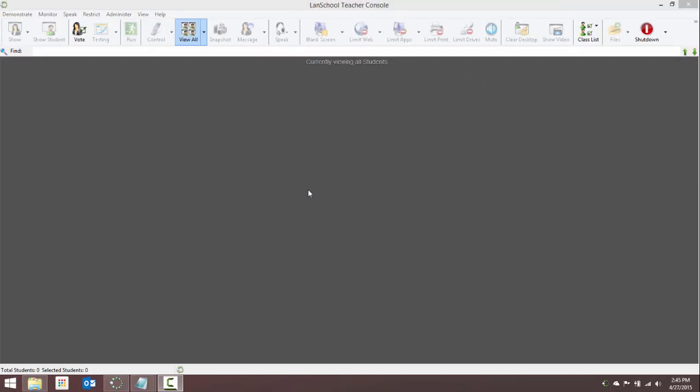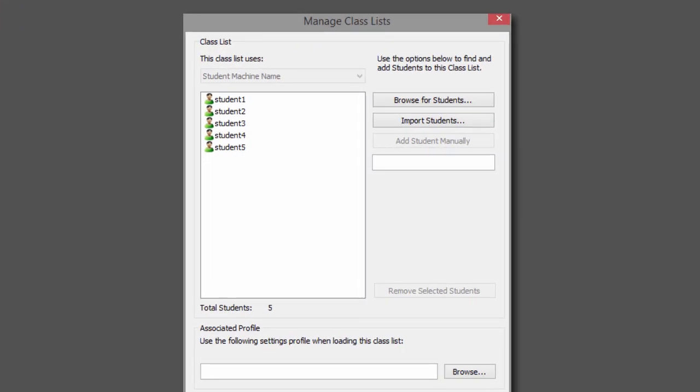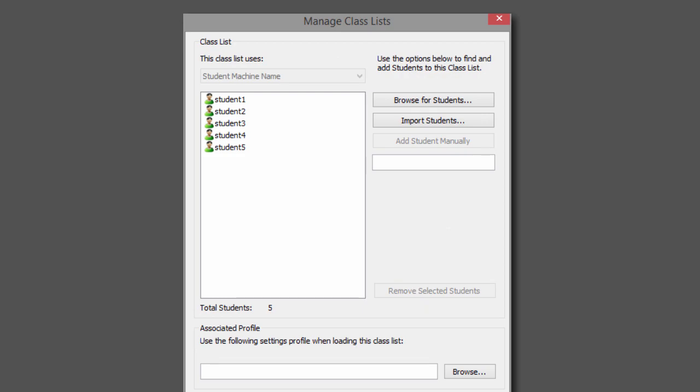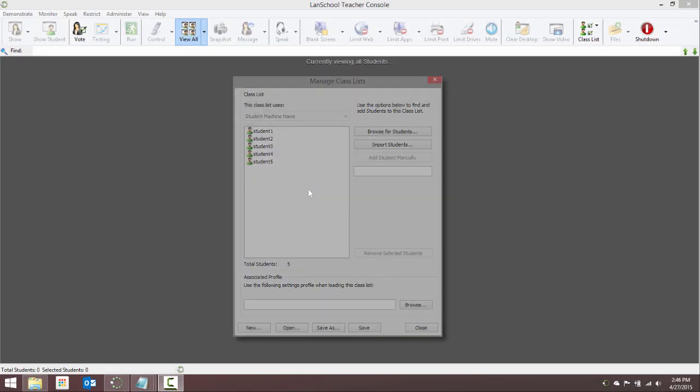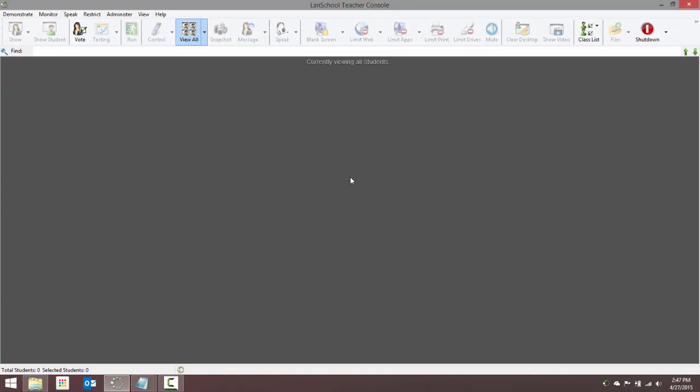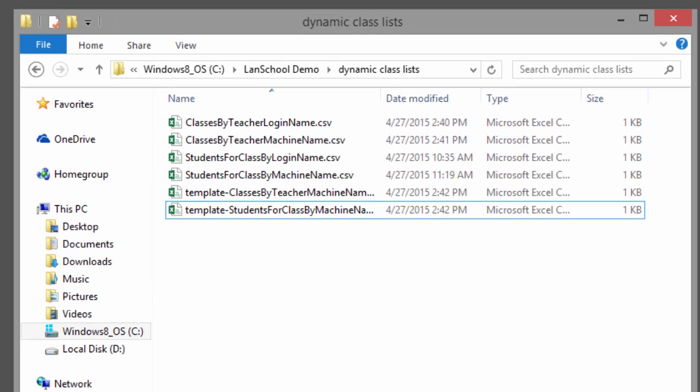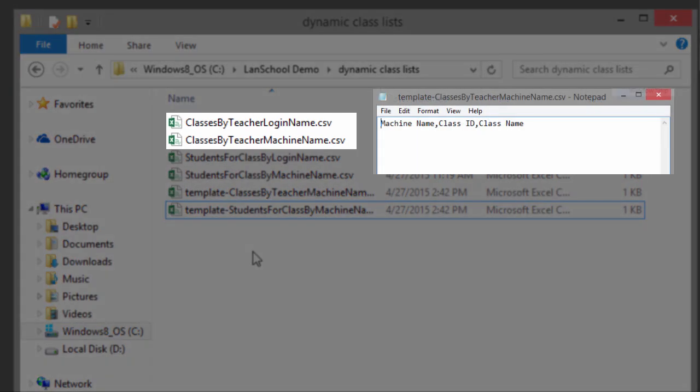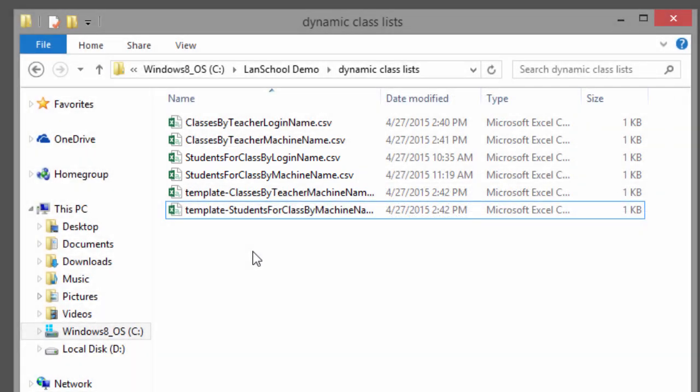Using dynamic class lists replaces the need for teachers to manually create and update the list of students that they want to manage during each class period. Instead, the information is pulled from a central network location and is based on what classes each teacher is scheduled to teach and which students are currently enrolled in each class.